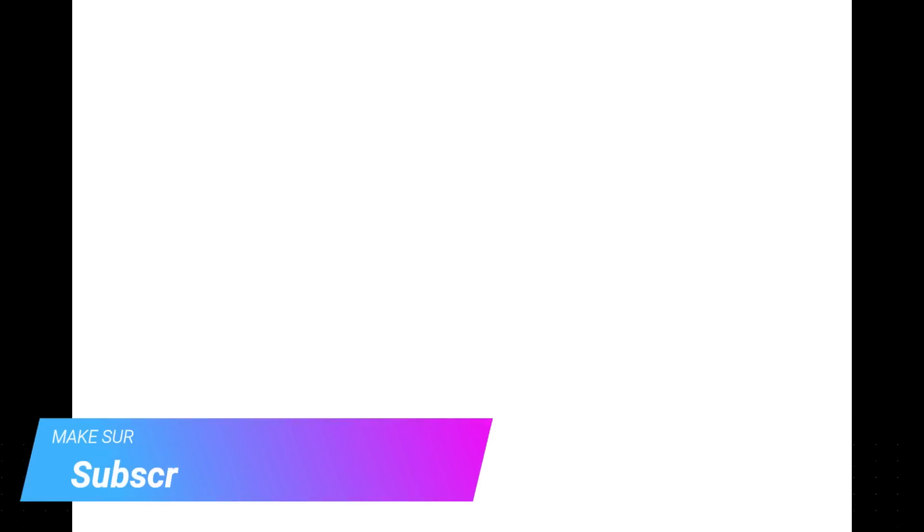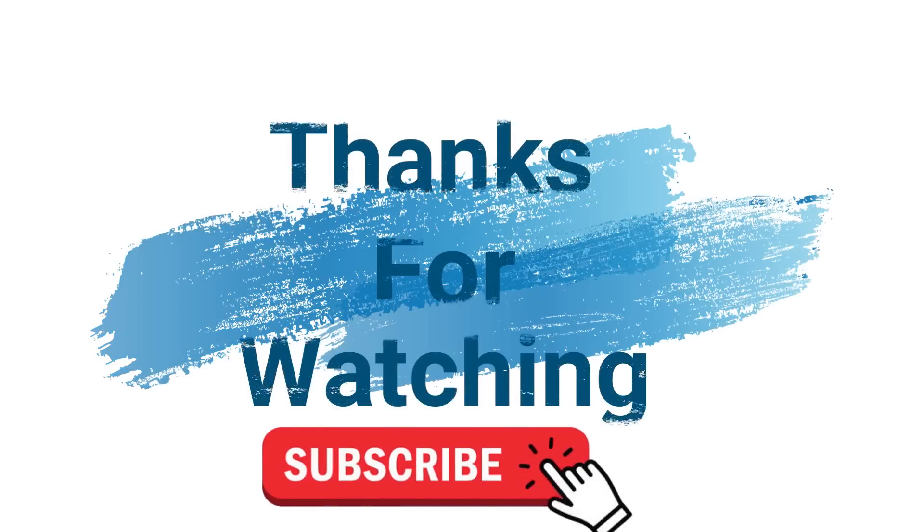Make sure to check out DavesComputerTips.com where all our articles are, and make sure to subscribe to this channel. Thanks for watching!